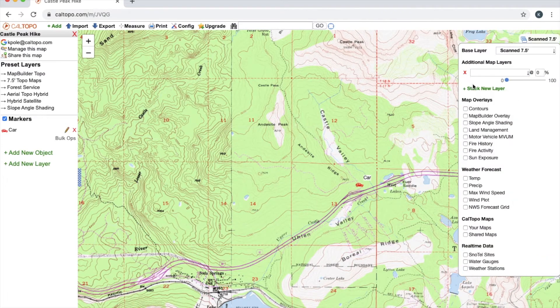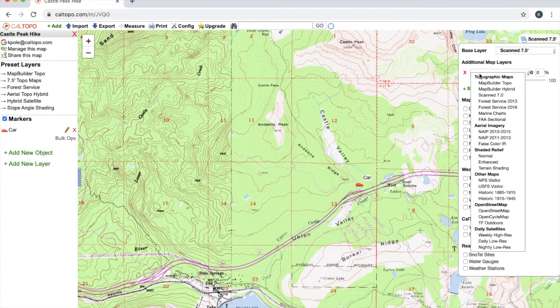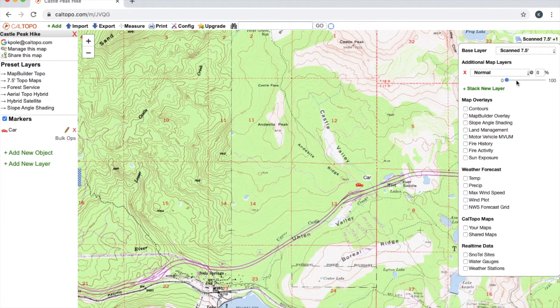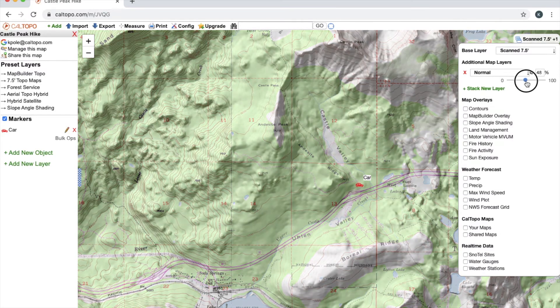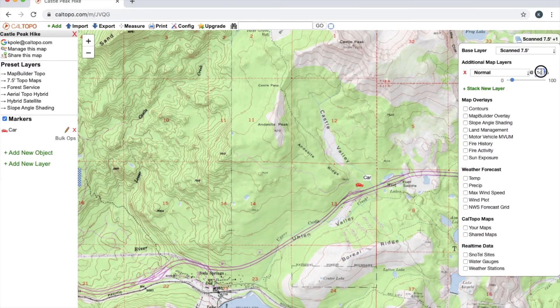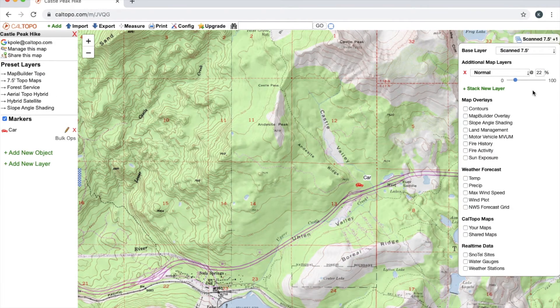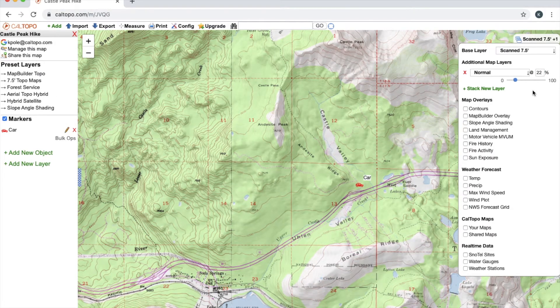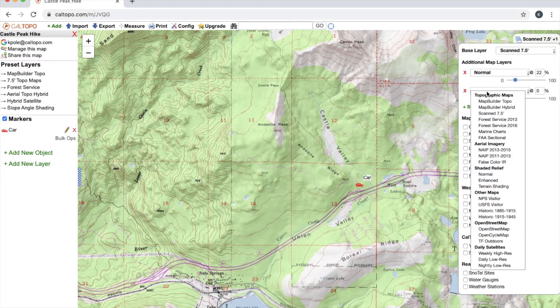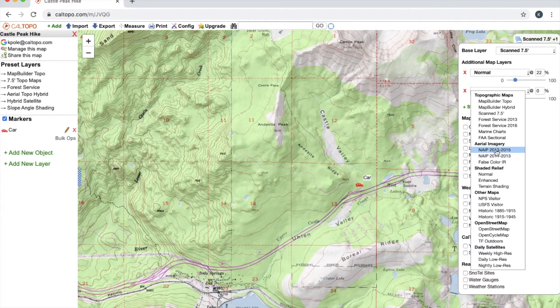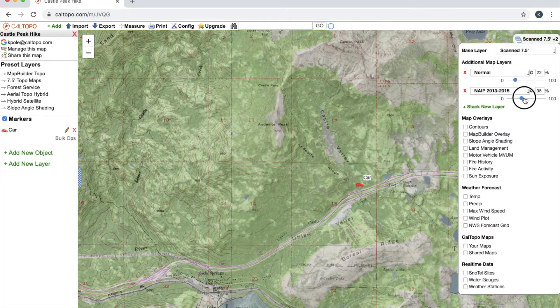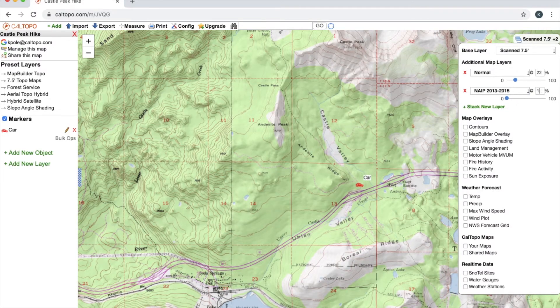So if I want to go ahead and add different features to it, I can stack additional map layers by simply clicking on this green Stack New Layer here. And then I'll just click on this box which will bring up this drop-down list. Now if I wanted to add a shaded relief, for example I'll just go with normal, I can add that just by either moving the sliding scale to the right or I can enter in a specific number—say I want 22%—and that'll give me that exact 22%.